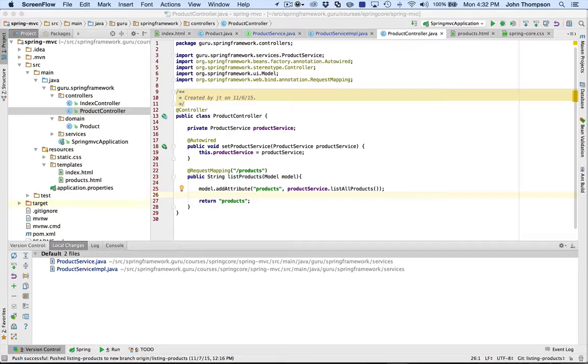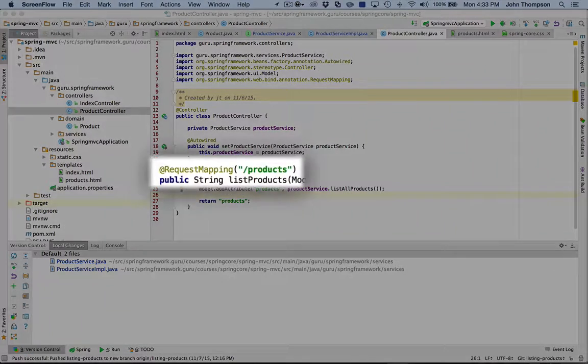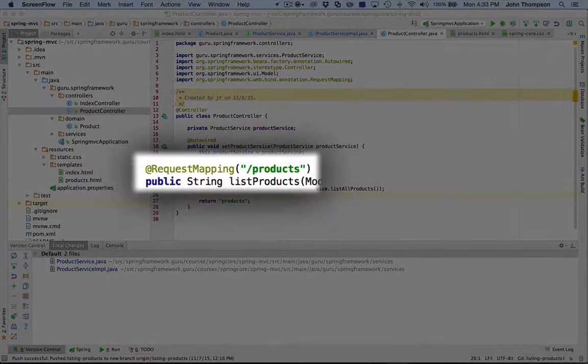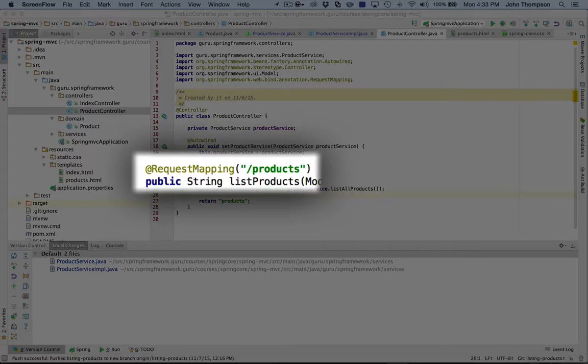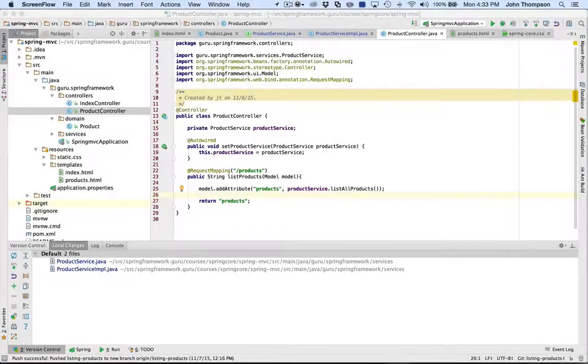You can see that we're using a request mapping of products to map the URL products to this controller.